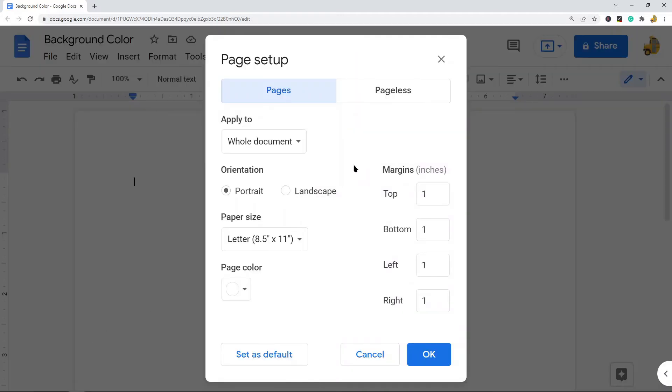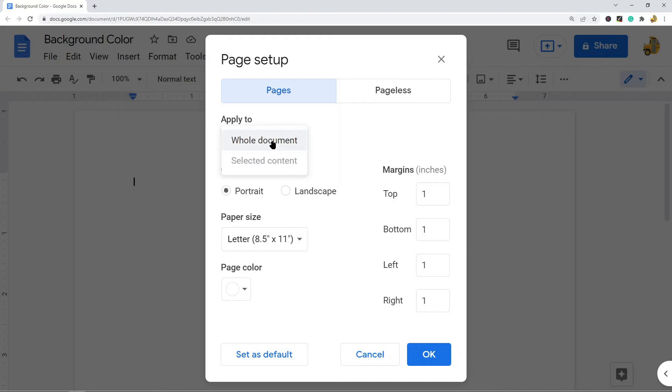Now you have to set the page setup rules so you have to choose something from this Apply To section. You can either apply it to the whole document or to the selected content if you have something selected. I just want to apply this to the whole document so that's what I'm going to select.